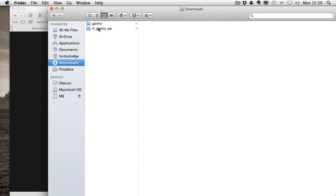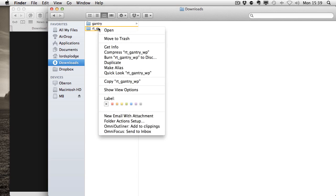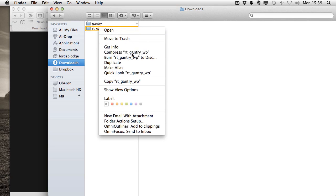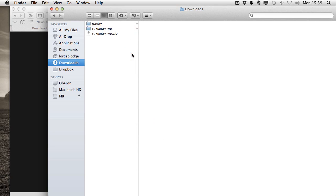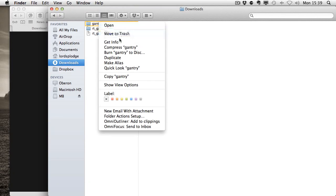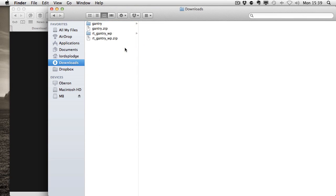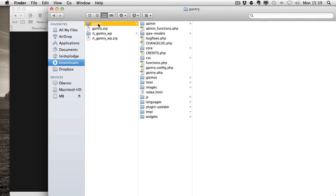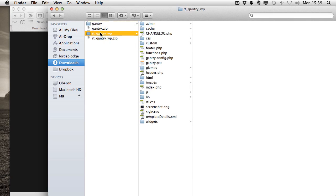Now, OS X has gone and unzipped them. We need to recompress them because they need to be in the zip format. We have Gantry, which is the actual framework, and we have the theme.